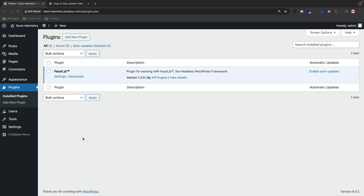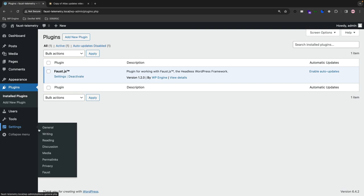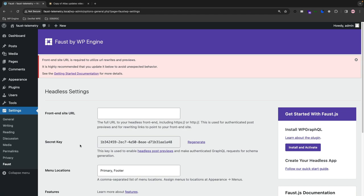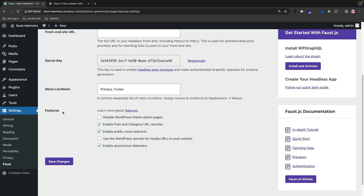On the left-hand side of the hamburger menu, go under Settings, and when you hover over it, it populates the Faust option here. Click on that, scroll down to Features, and then there's a checkbox — the last one — that says Enable Anonymous Telemetry. You can leave that checked or unchecked as you please, and opt in and out.